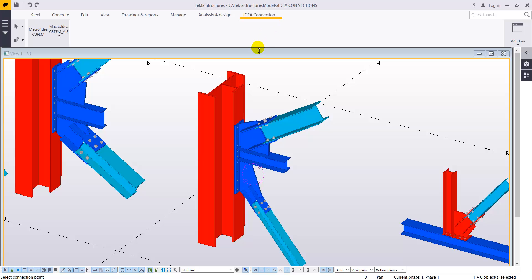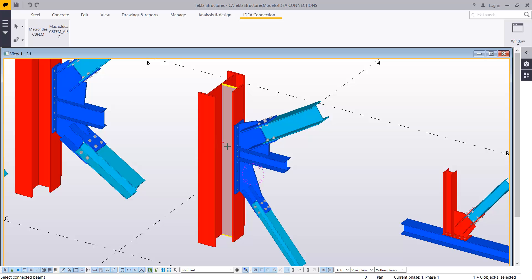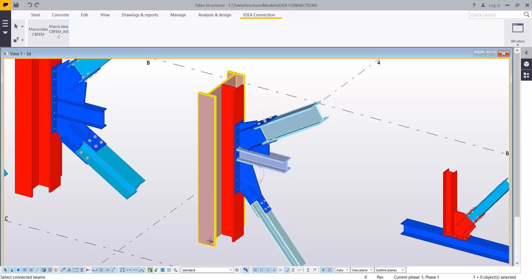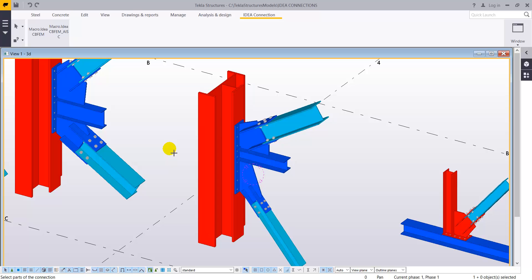And the next step is going to be the selection of the connection point, meaning the node, and all the members that are part of that connection, all the members that are connected to that node.